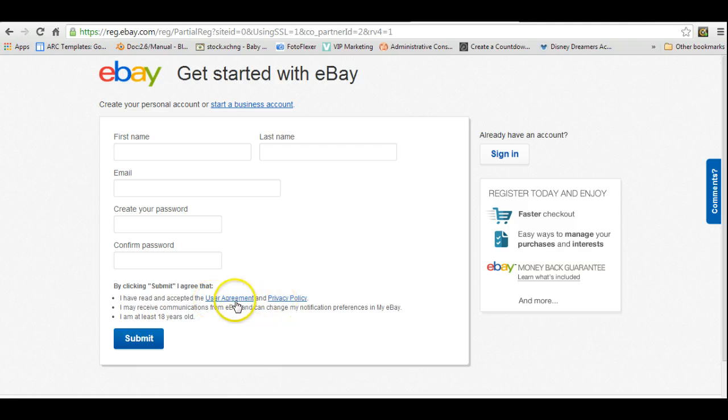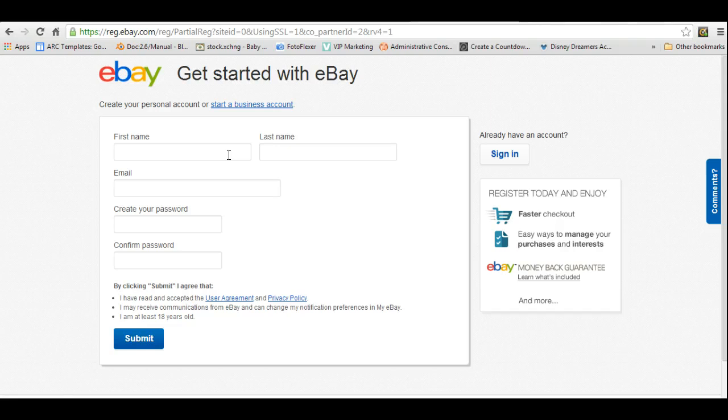You want to be sure to always read your user agreements and privacy policies with any new website that you sign up for. I have previously signed up and read all of these, so I'm not going to read them right this minute. I'm going to create a dummy account and then delete it afterwards, so I'll walk you through both of those.